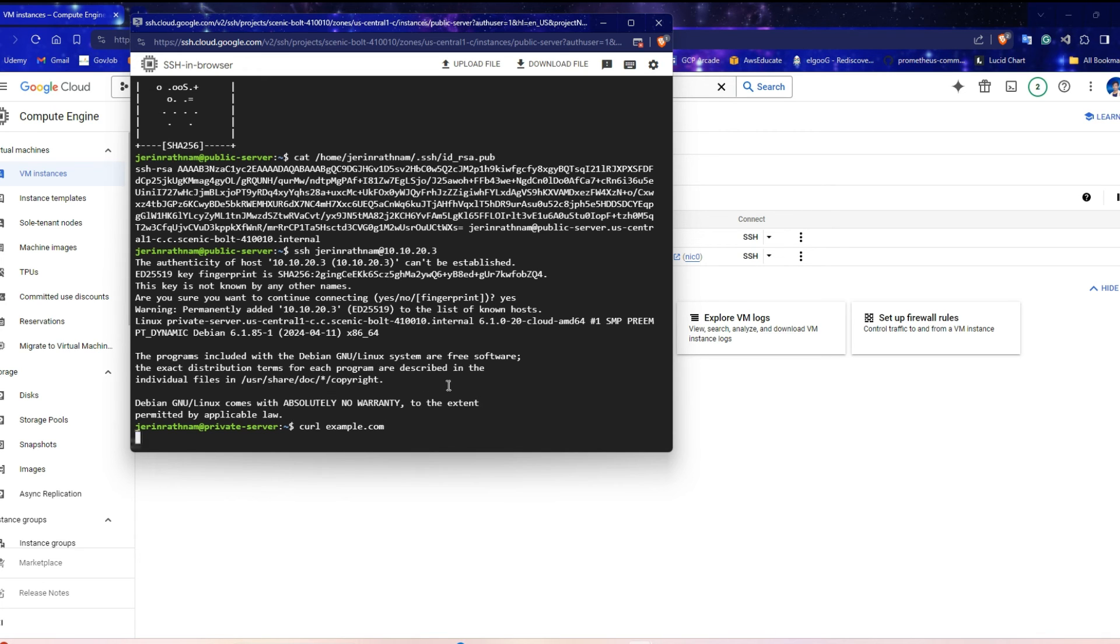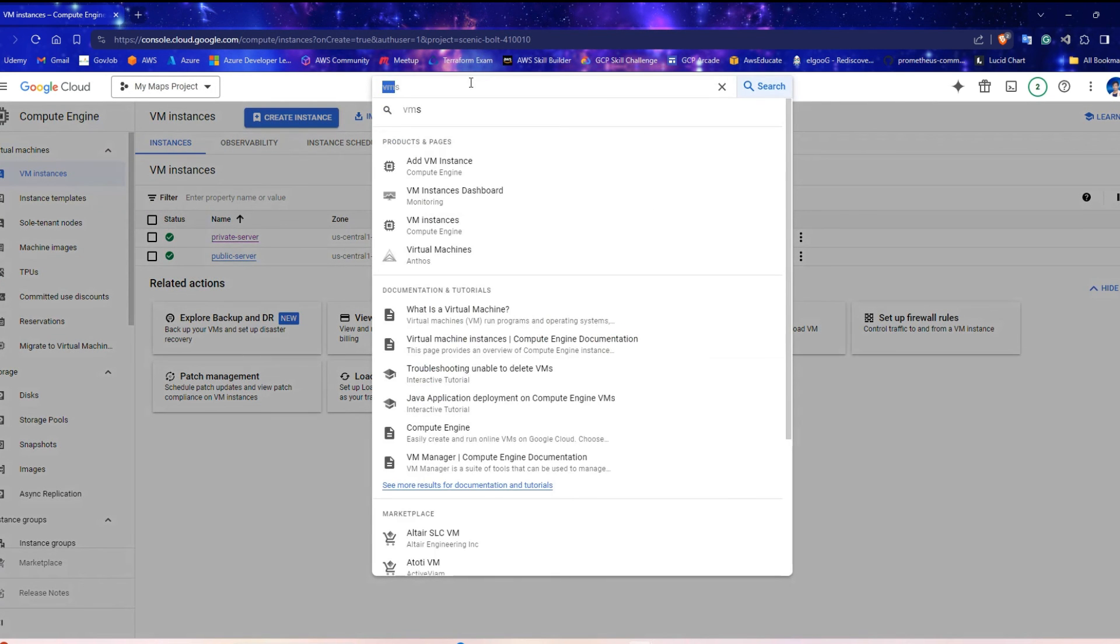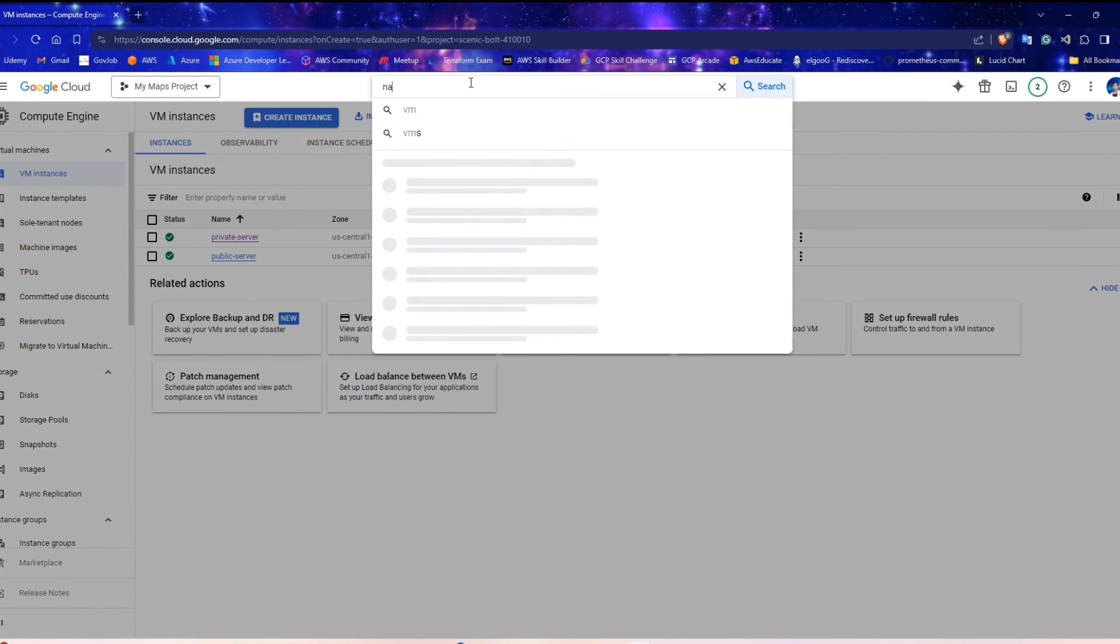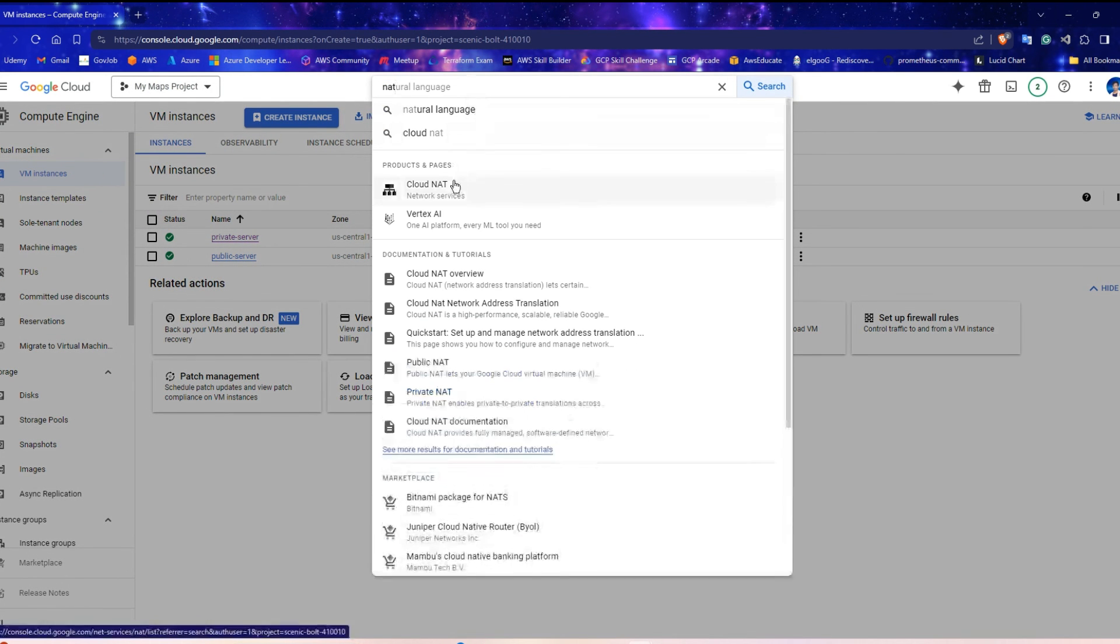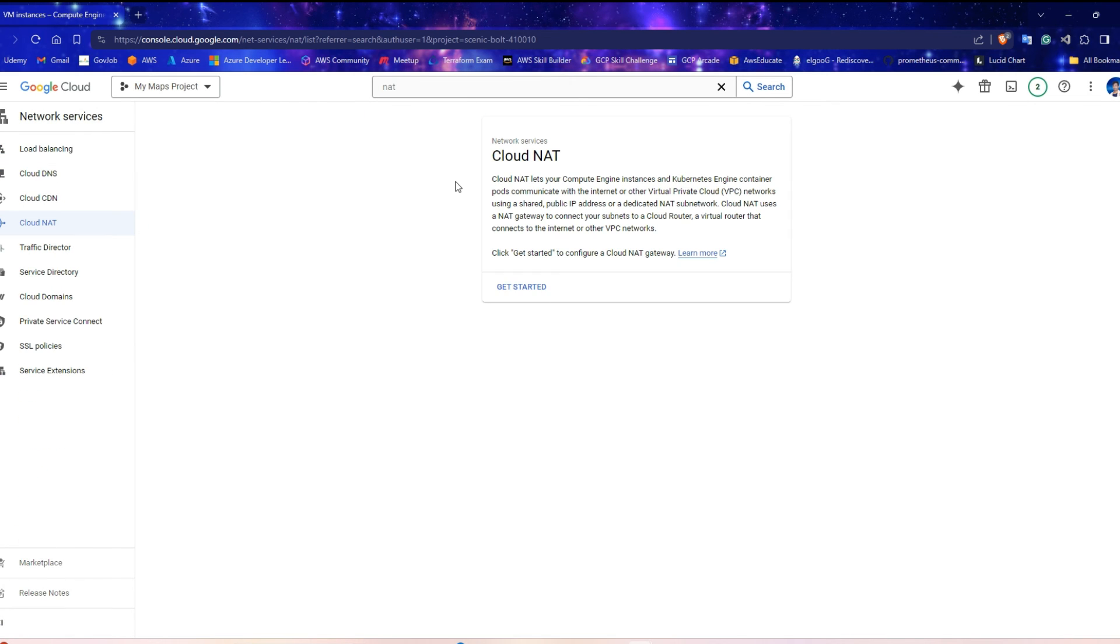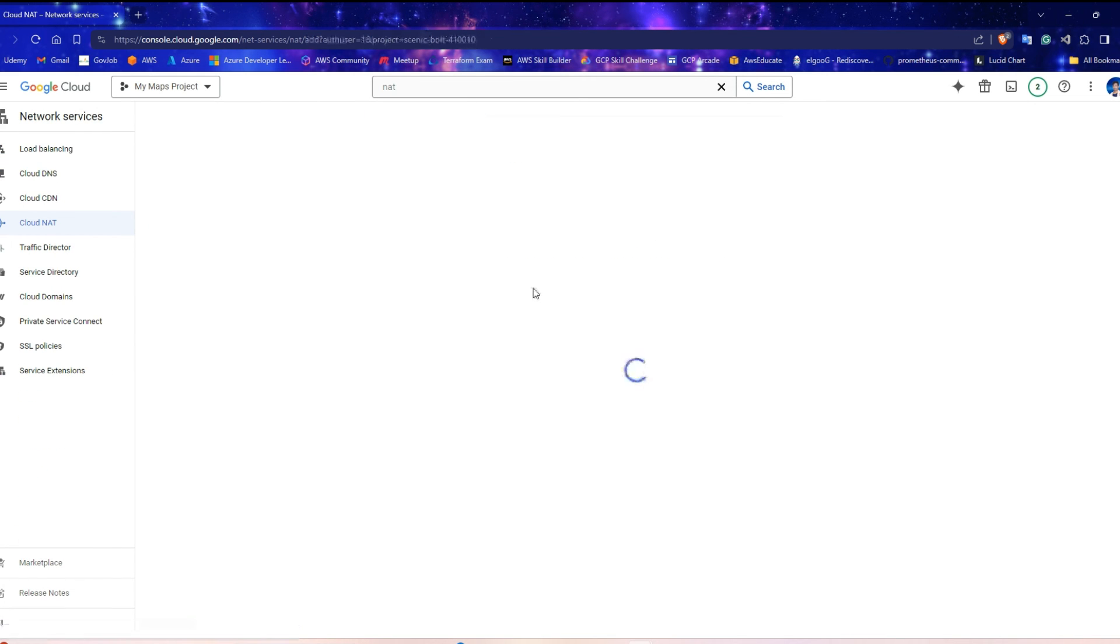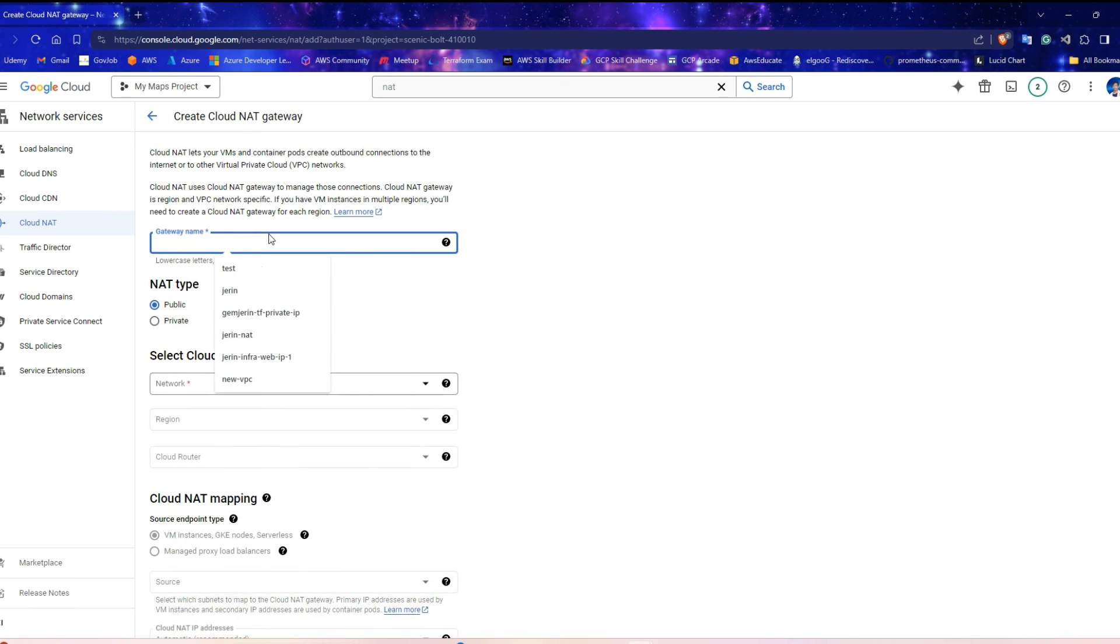If the private server wants to connect to the internet, it needs a NAT gateway. So, go to the GCP console and search for NAT. Click the Cloud NAT link. Click on Get Started. Enter a name for your Cloud NAT.